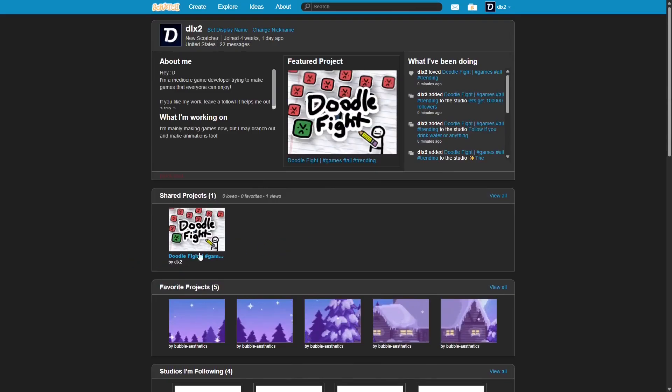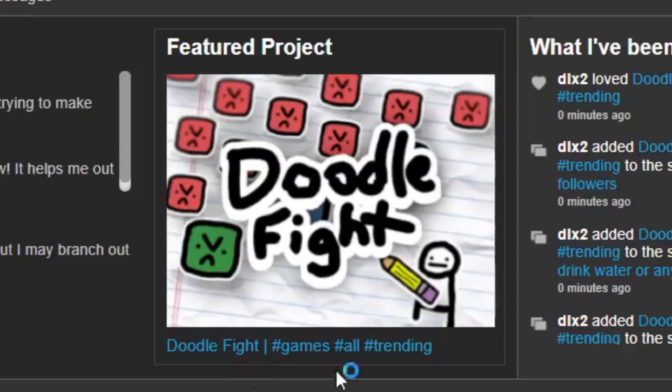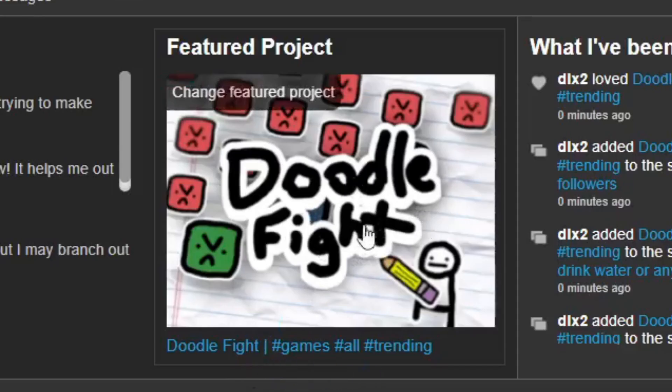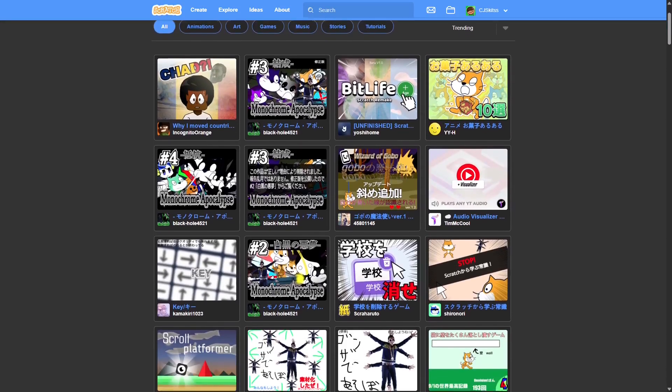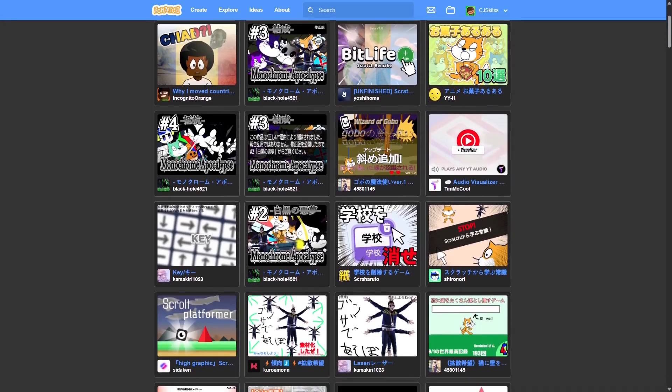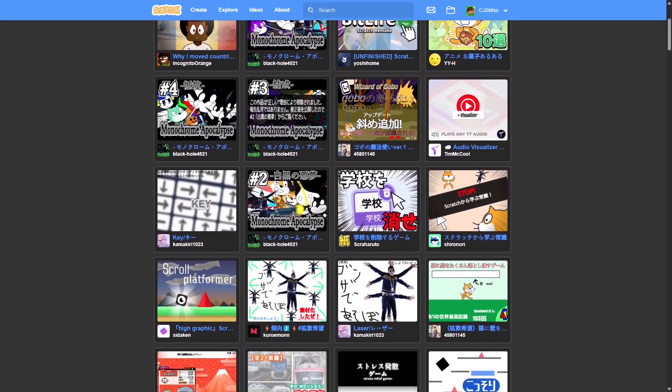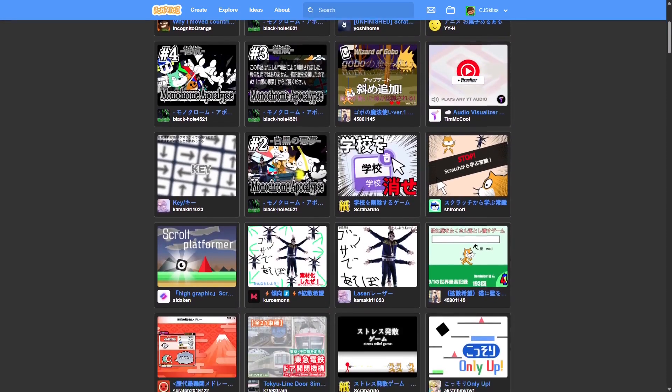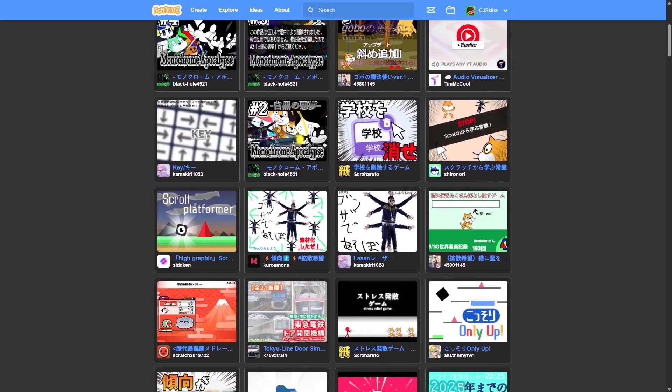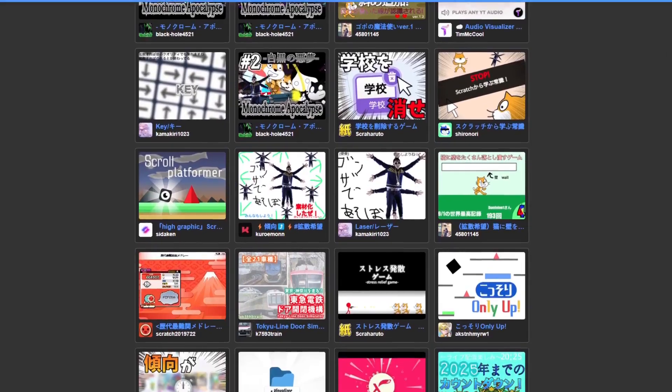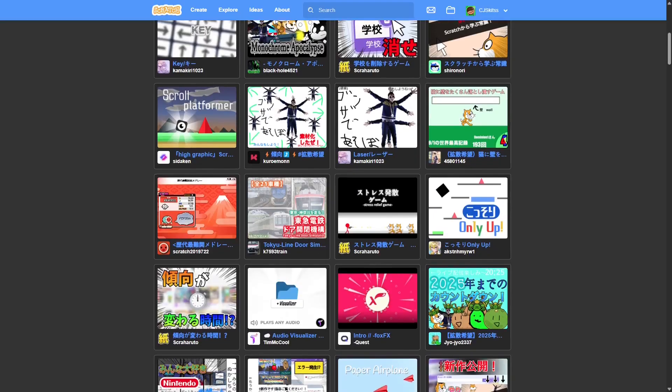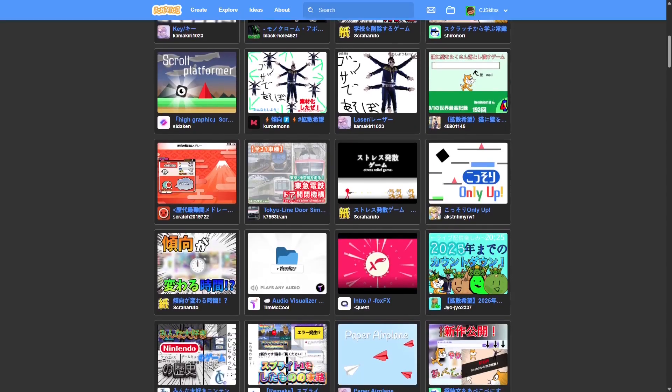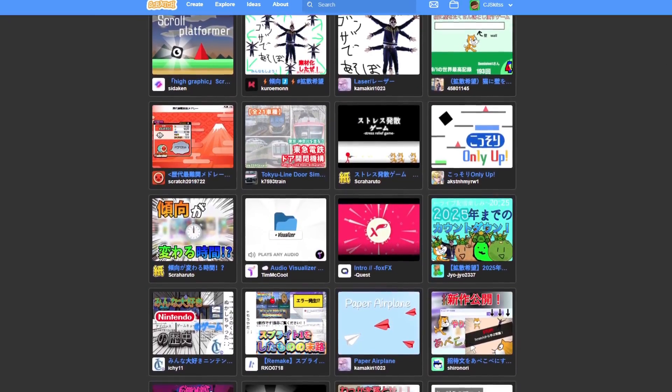So, anyways, for my next project, I'm gonna keep promoting this one because I feel like it could do really well. For my next project, I started to make a generic platformer because, unfortunately, those things do really, really well. And I need the views.